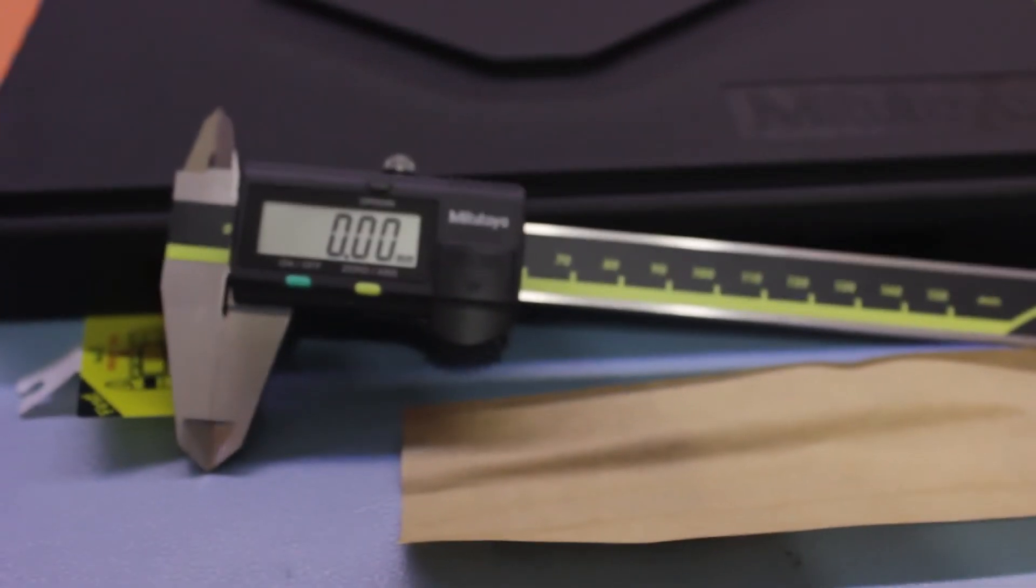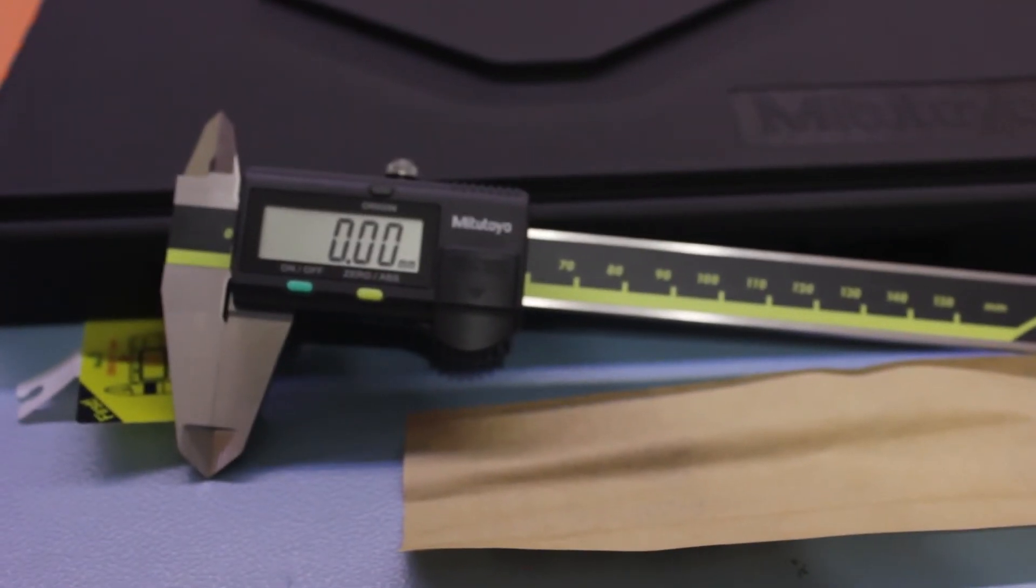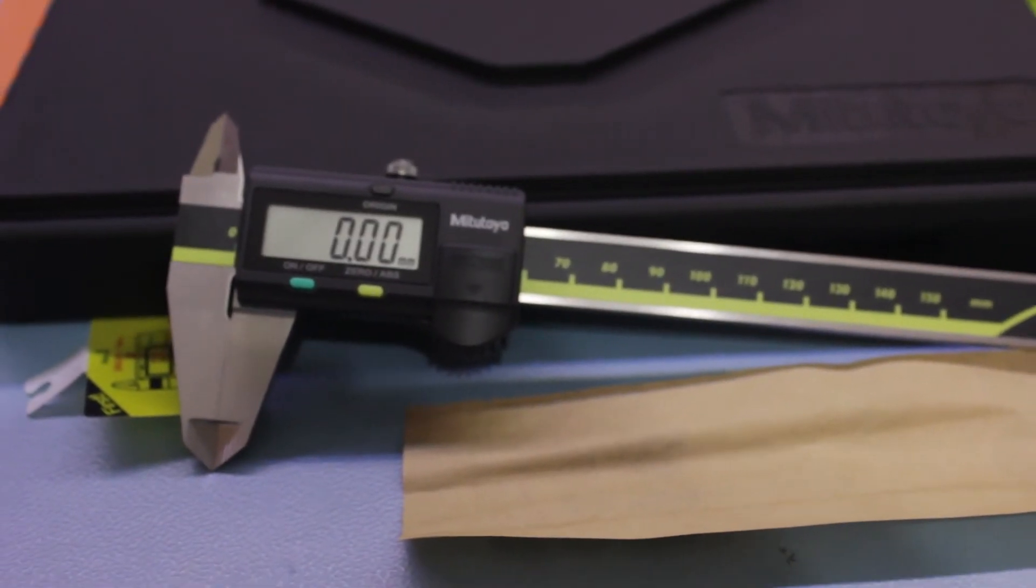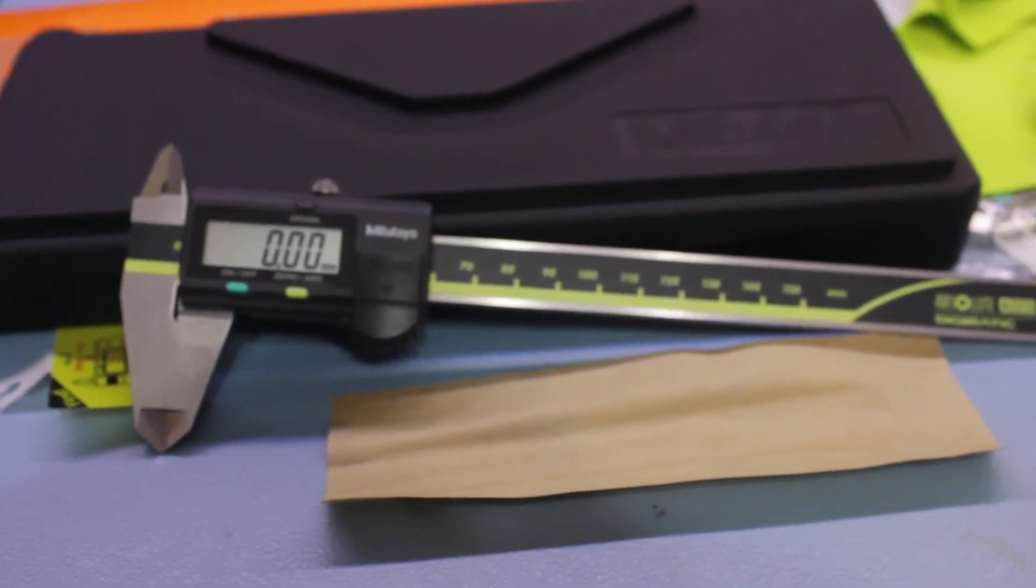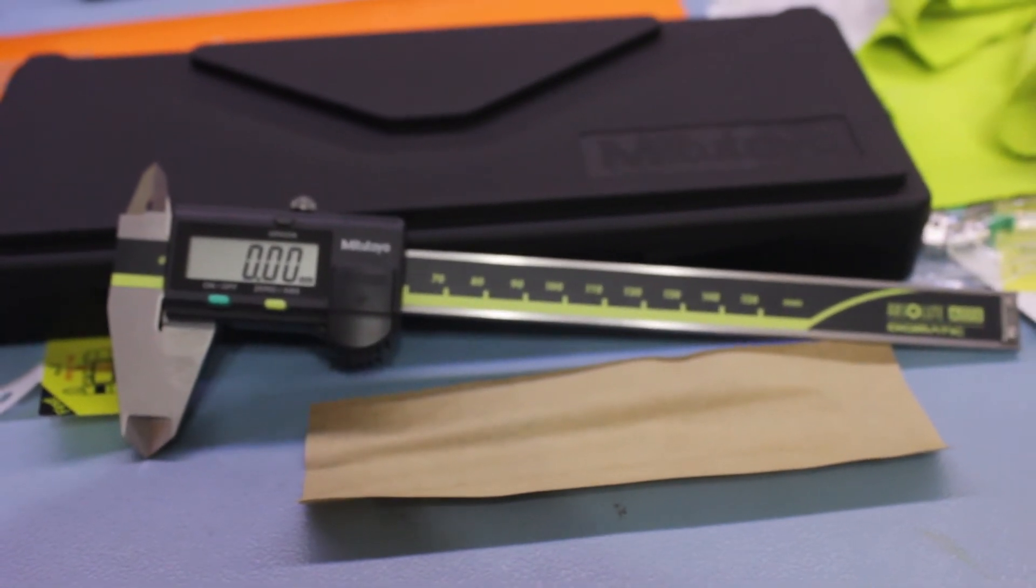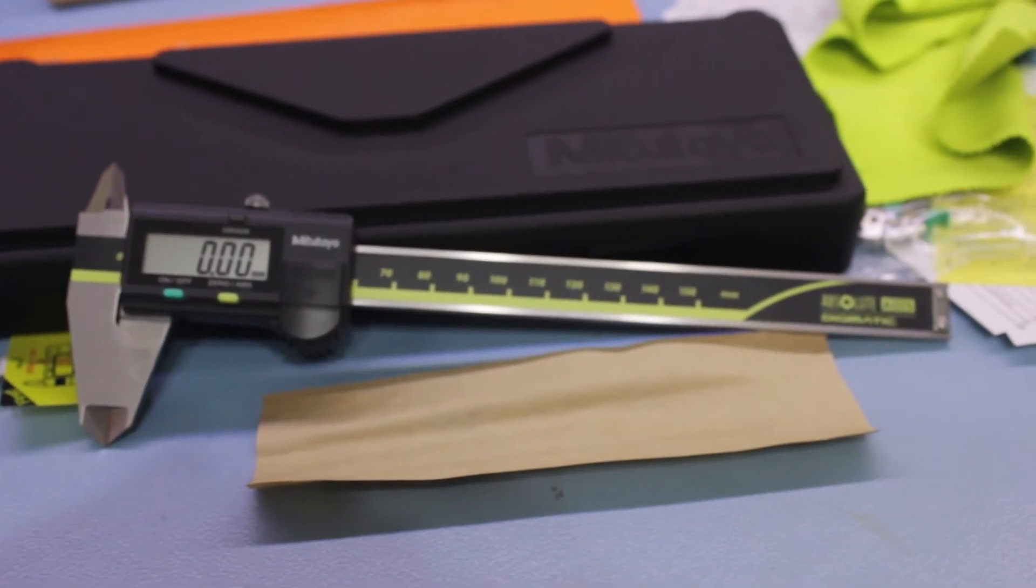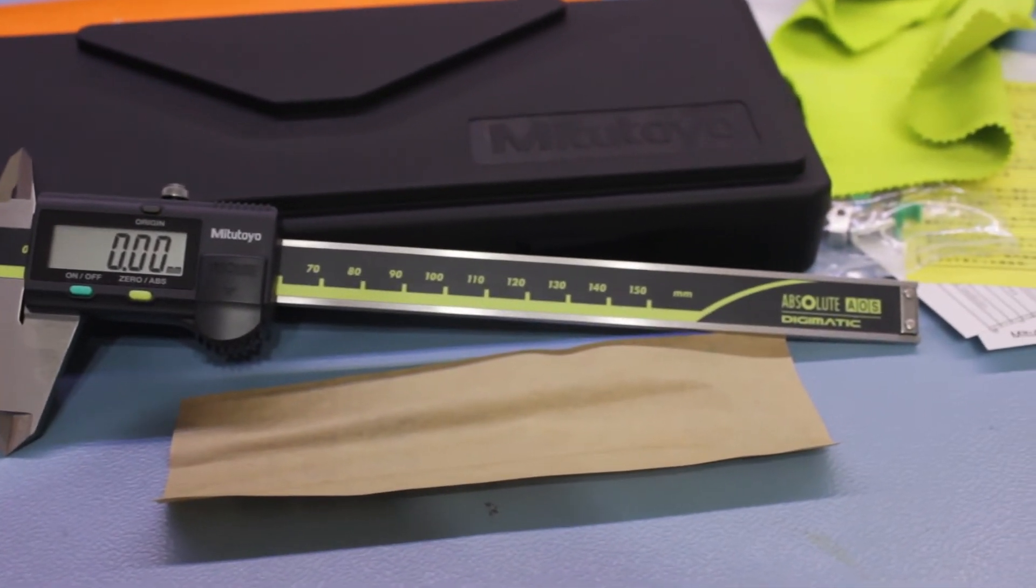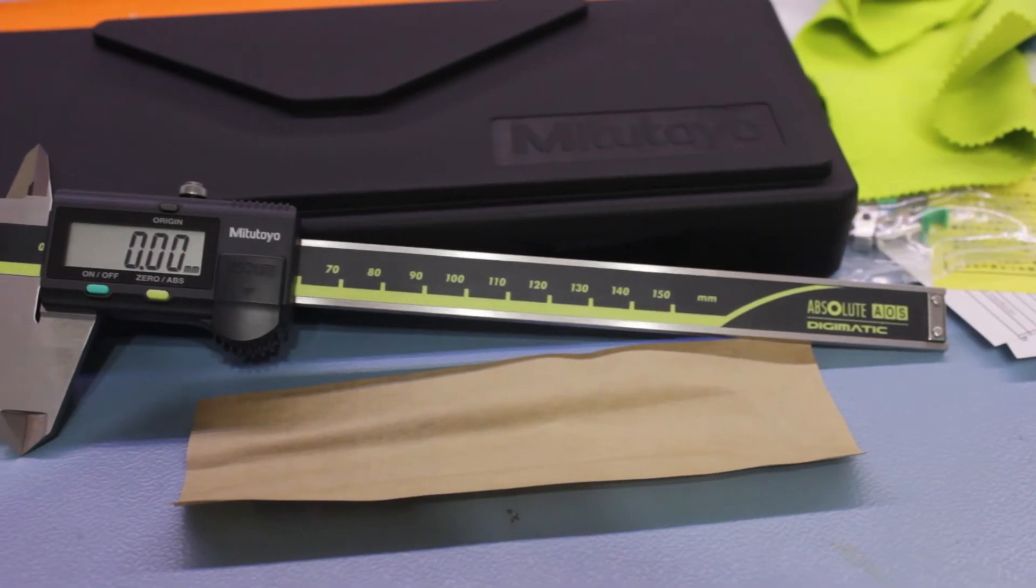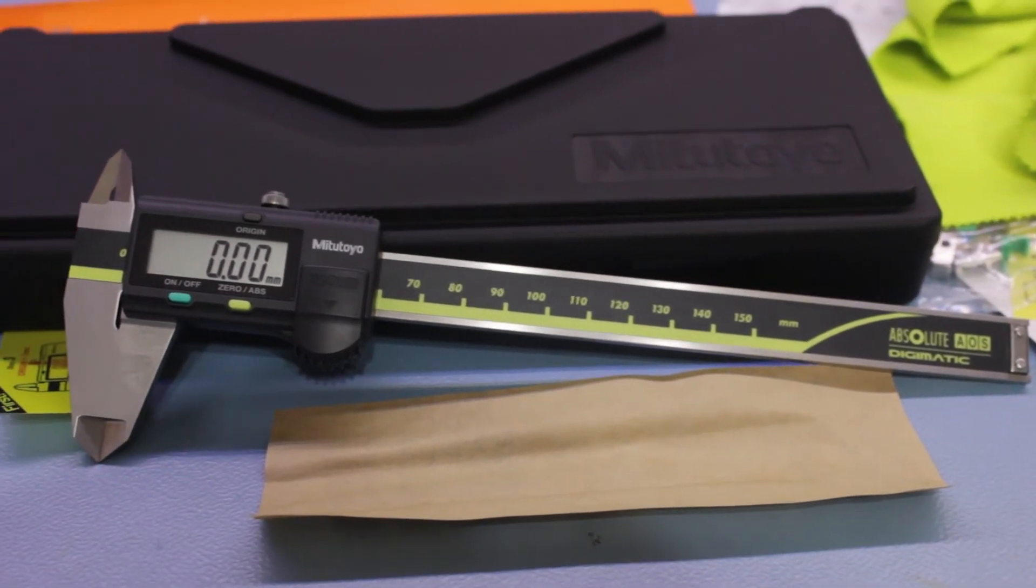This is my Digimatic. There are many like it, but this one is mine. My Digimatic is my best friend. It is my life. I must master it as I must master my life.